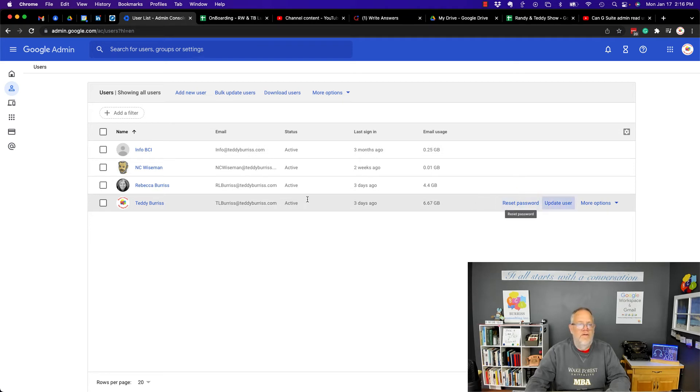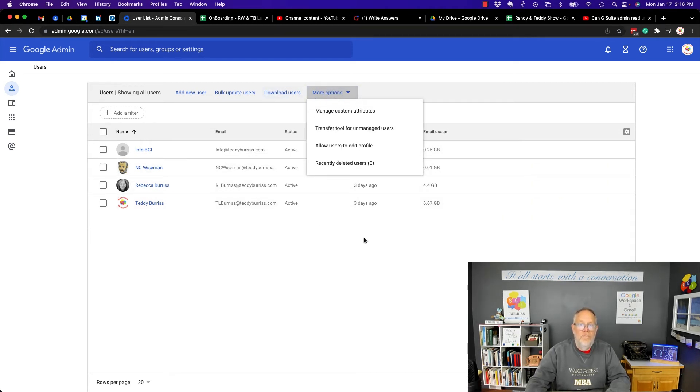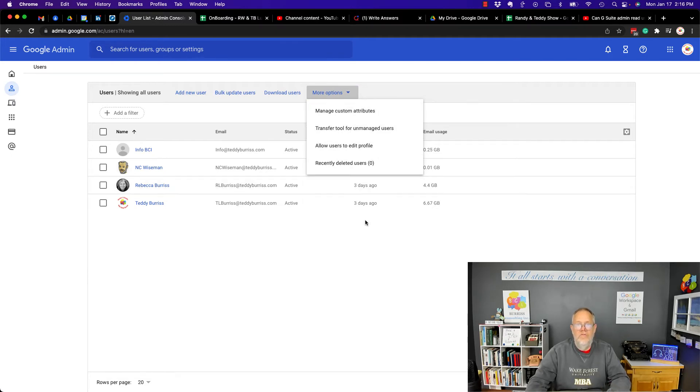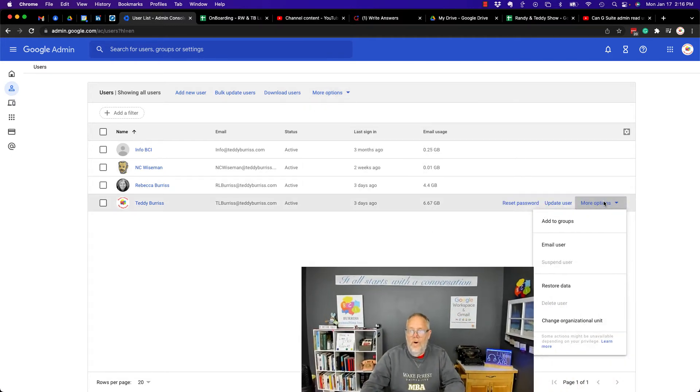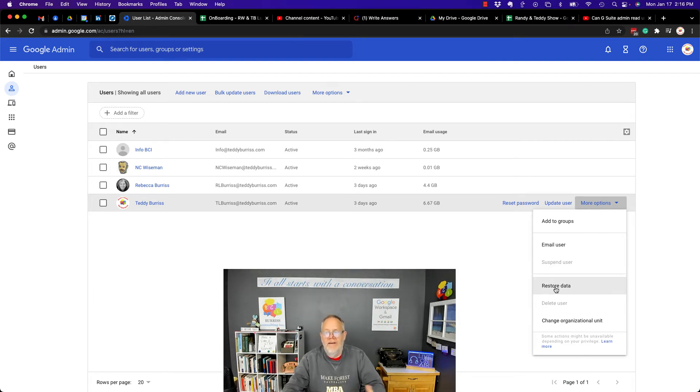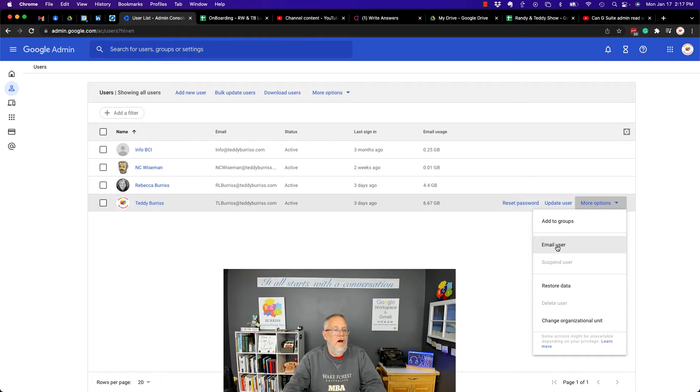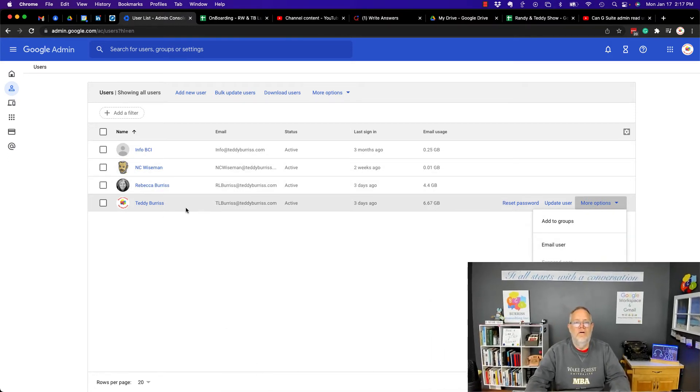But you can see that the only options I have are for me to transfer or manage attributes. And I can also restore data if I had it backed up to Vault, and I can email the user, but I can't log in as the user here.